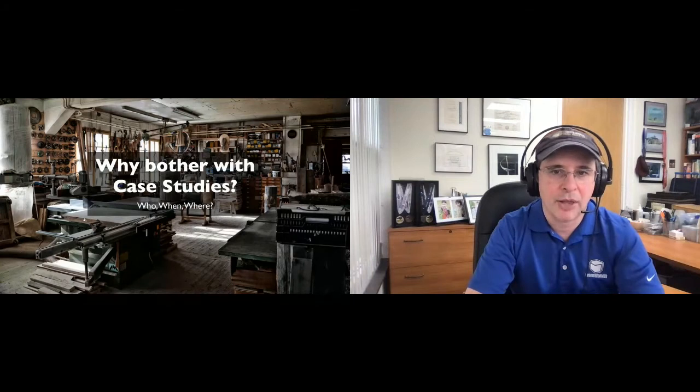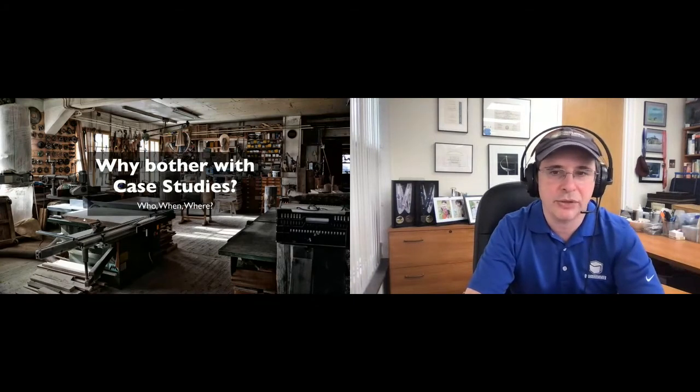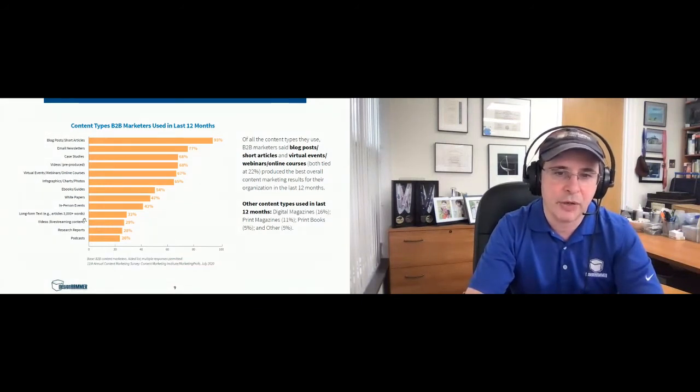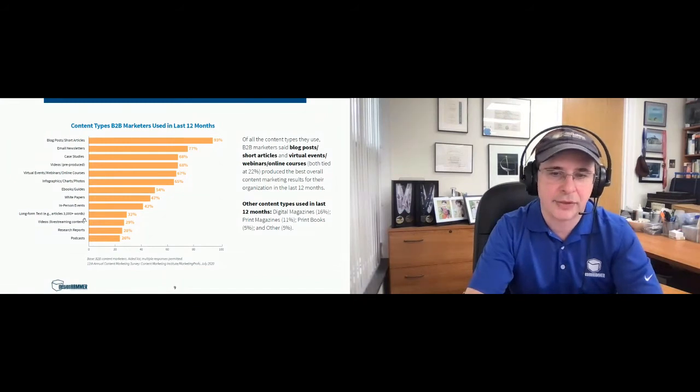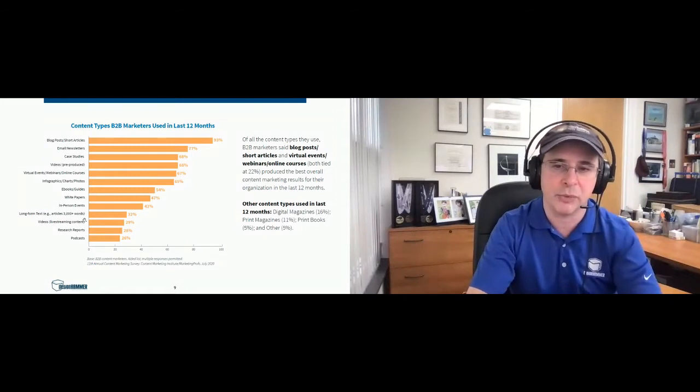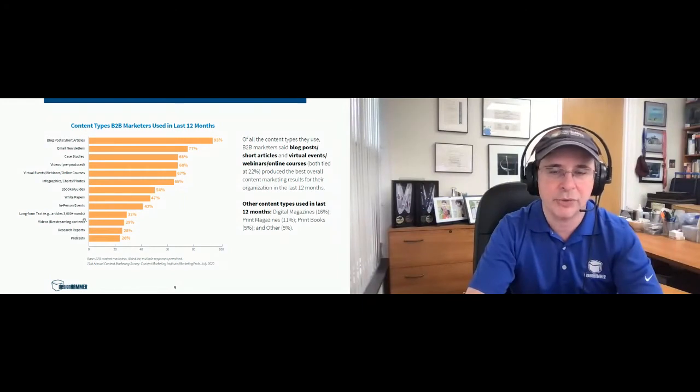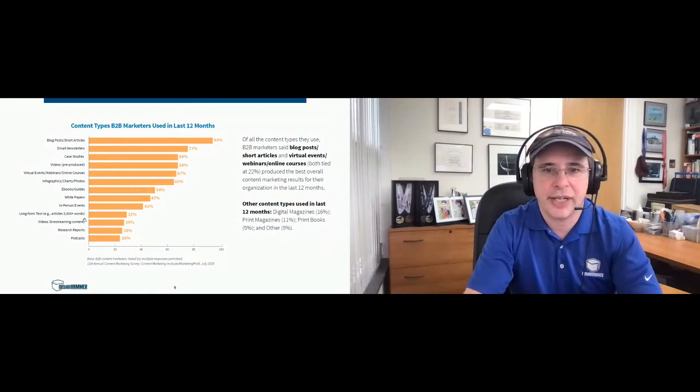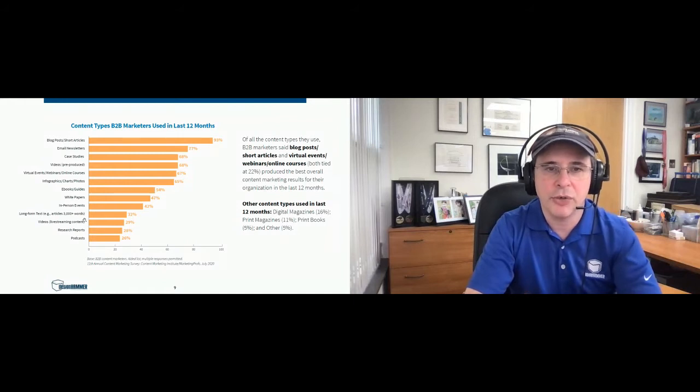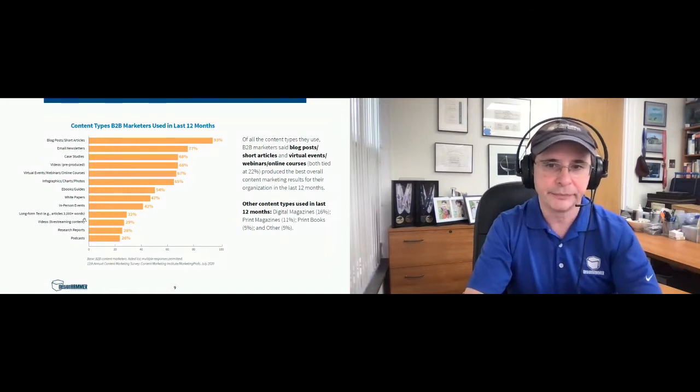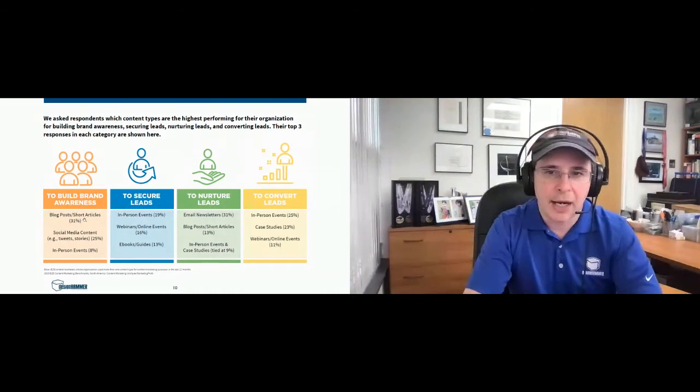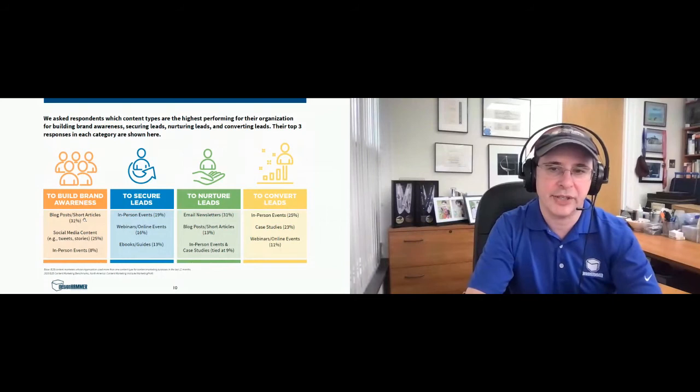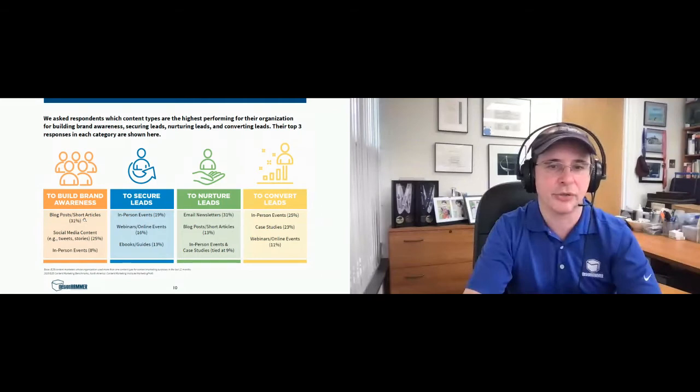So why bother with case studies? Who uses them and where do they use them? I went to the 11th Annual Content Marketing Survey by the Content Marketing Institute done for 2021. They collected the information in 2020, just a year ago. According to the marketers surveyed over the last 12 months, a little more than two-thirds used case studies, which was the third most popular form of content marketing. As far as where they used it, it was mostly to nurture leads and to convert leads.